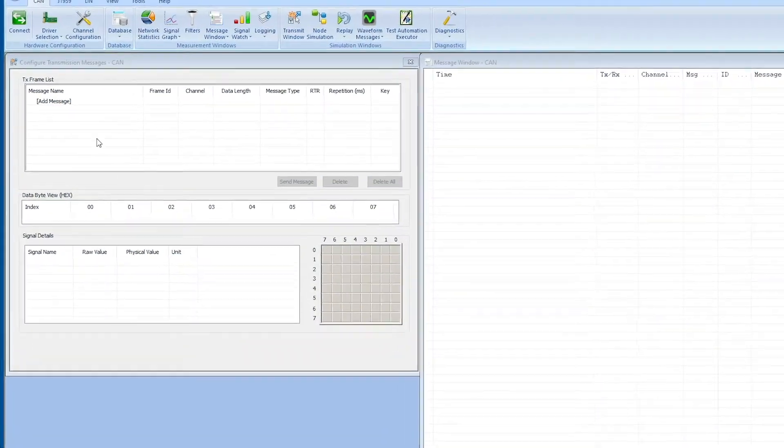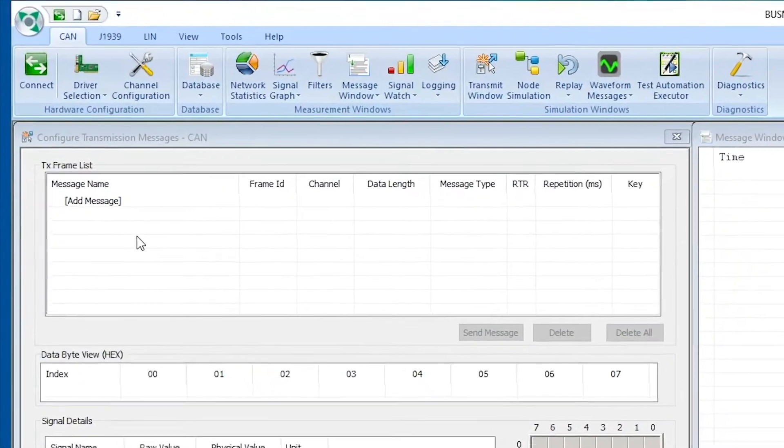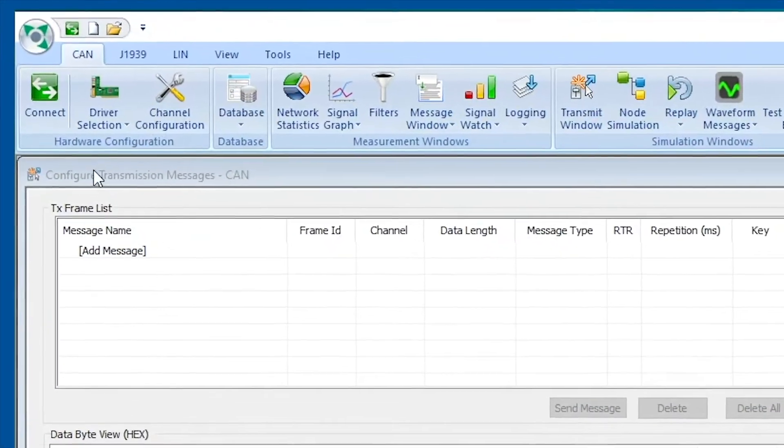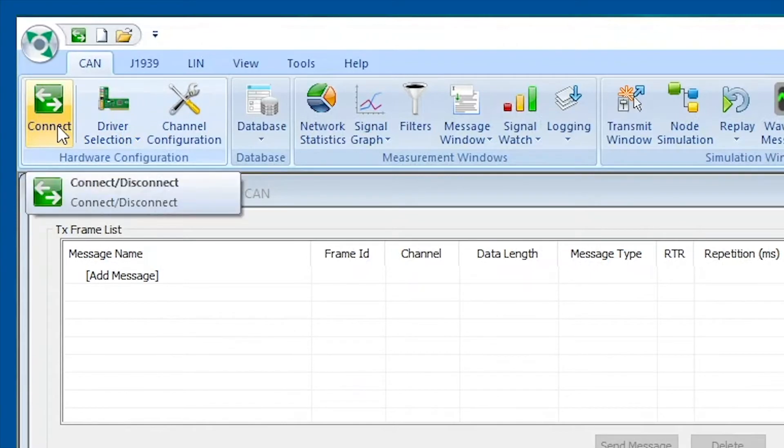Now that we have selected our hardware, the only thing that we will have to do now is to actually hit this connect button, and I will do that right now.